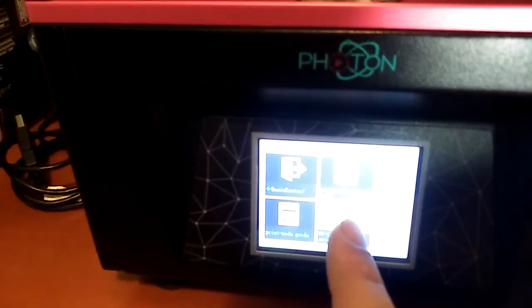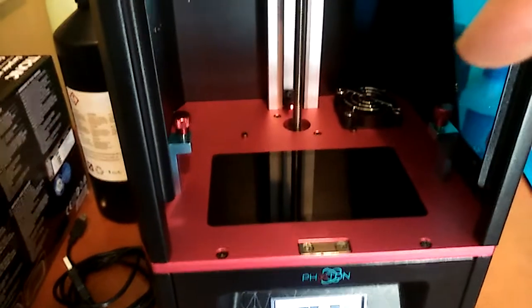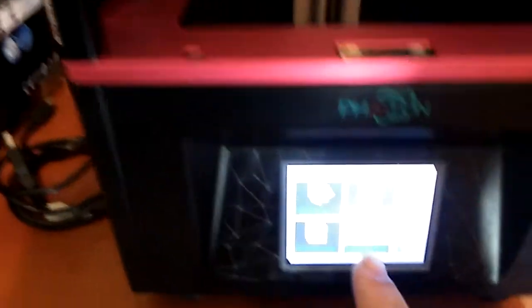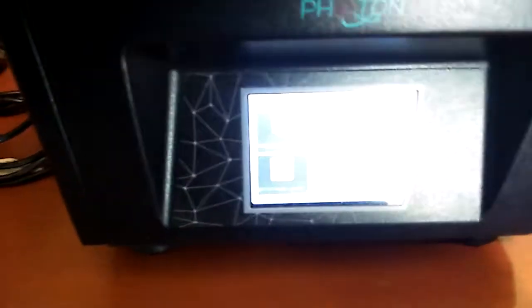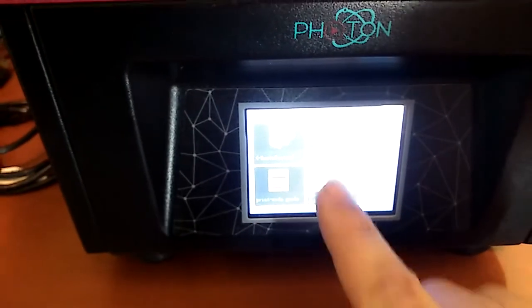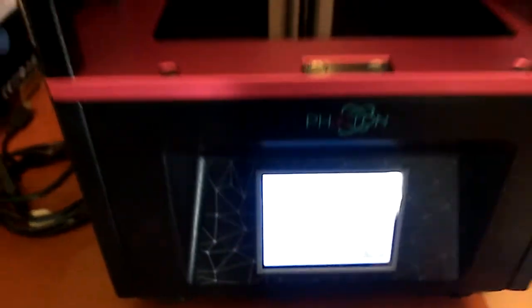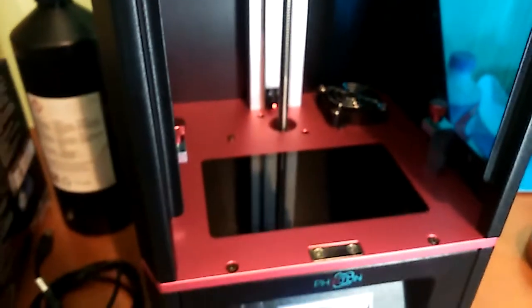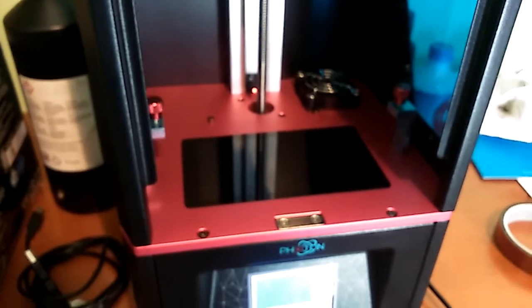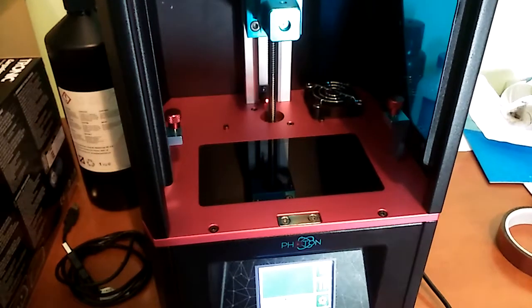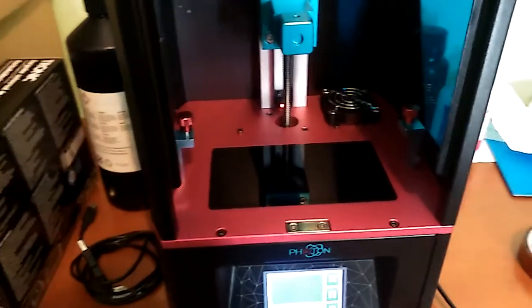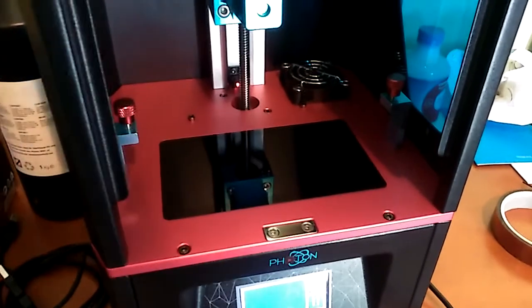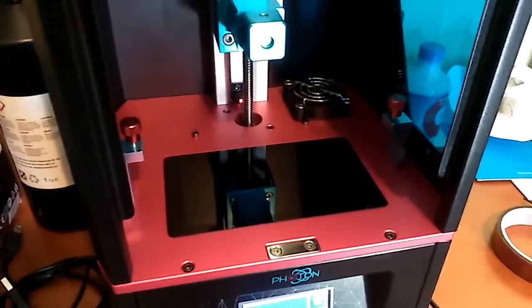Put on the vat and your plate, then just run the hacked file like you would a regular print. I'm leaving the plate off as a demonstration so that you can see the exposure happening.